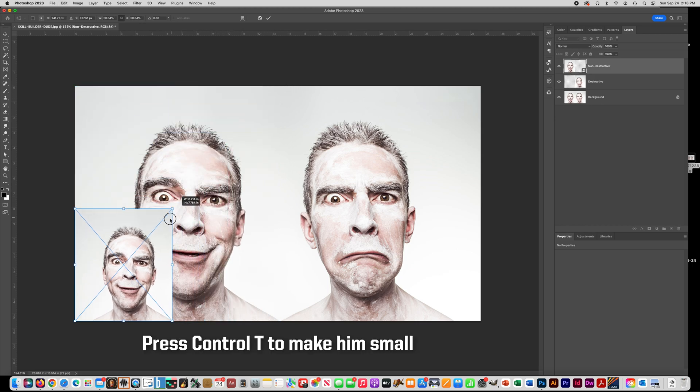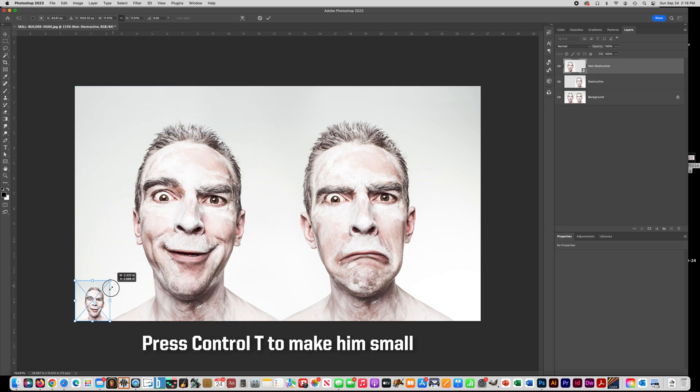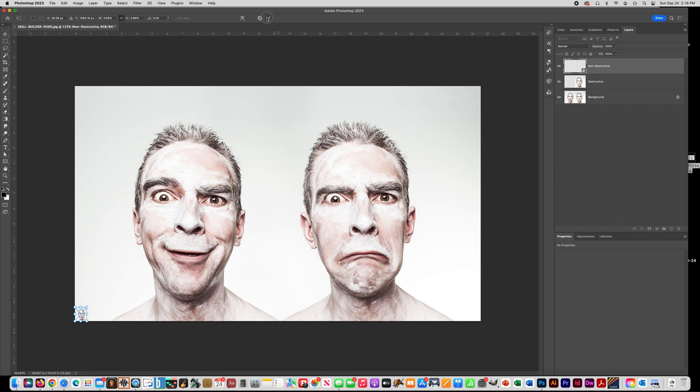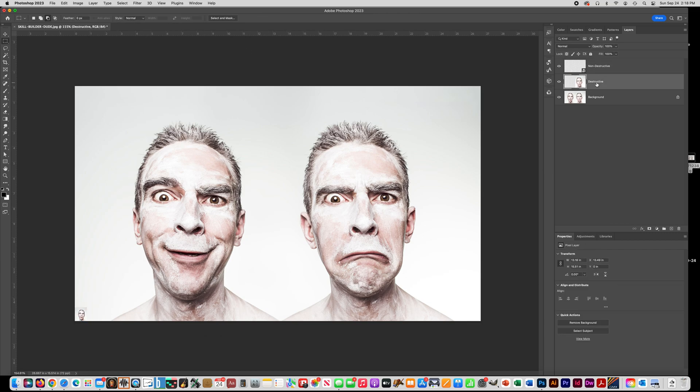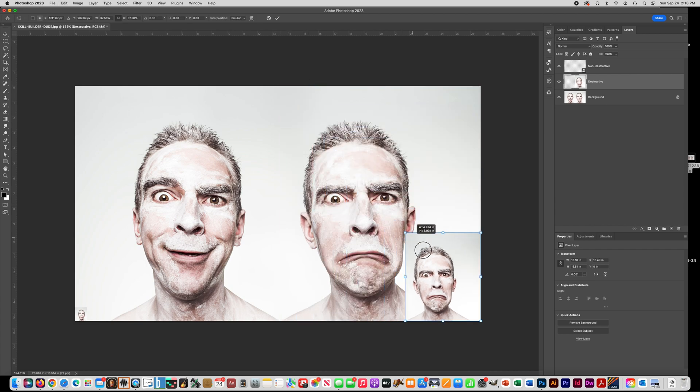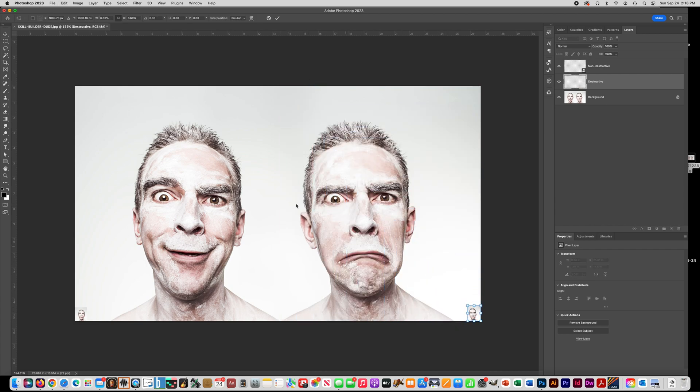And what you're going to do is reduce it so it's super, super small. Press the check mark when you're done. Now let's go to the other layer and make that super duper small using Ctrl T, and press the check mark.